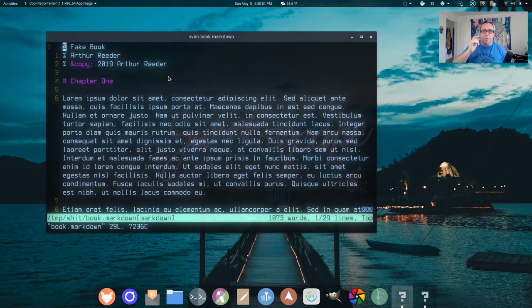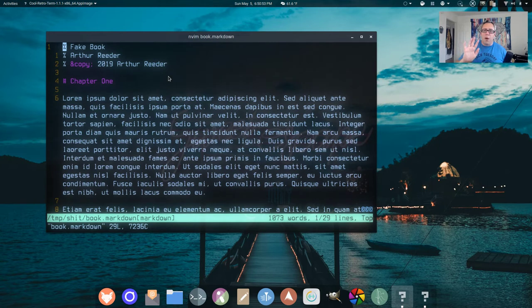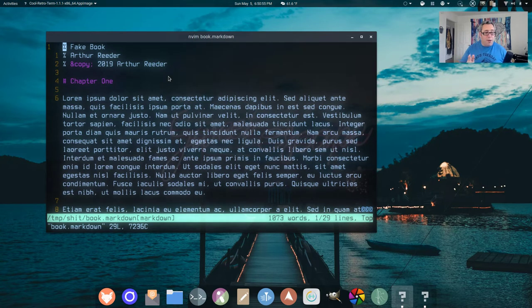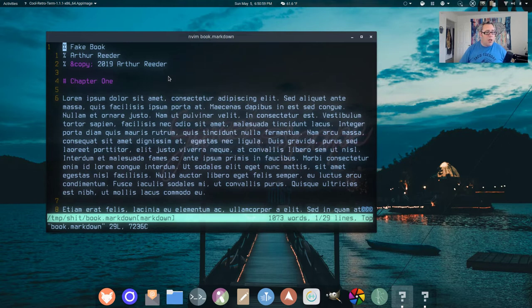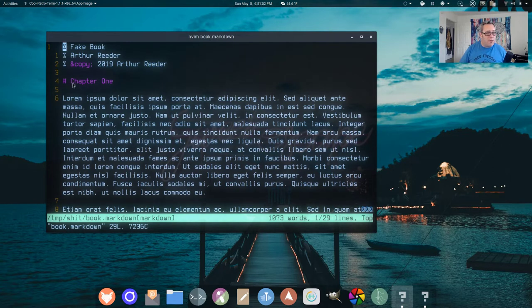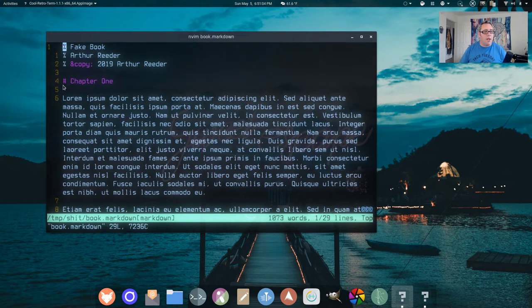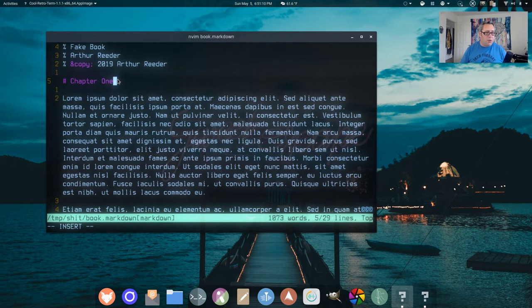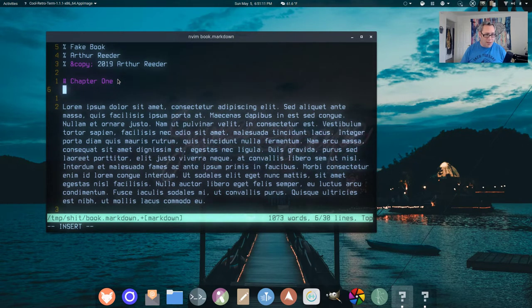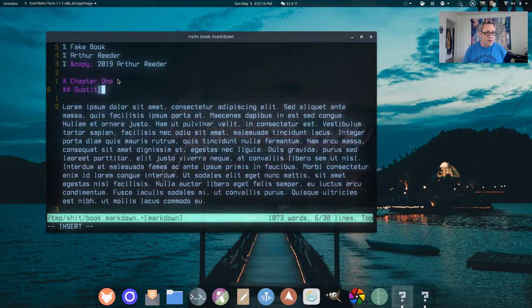So by default, when you're writing a book in Markdown and converting to EPUB, it looks to each H1 as a chapter break. You want a new chapter? Yeah, add a new H1. And if you know anything about Markdown, H1 is just pound, space, and your word. H2, of course, would be like subtitle, things like that.